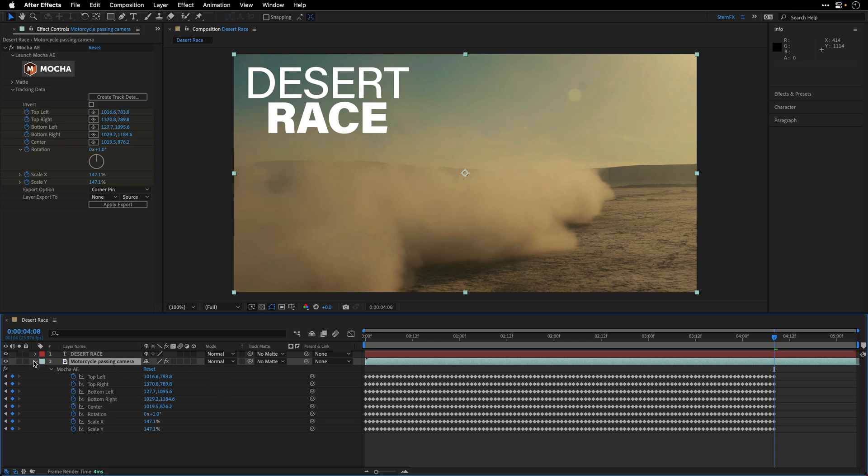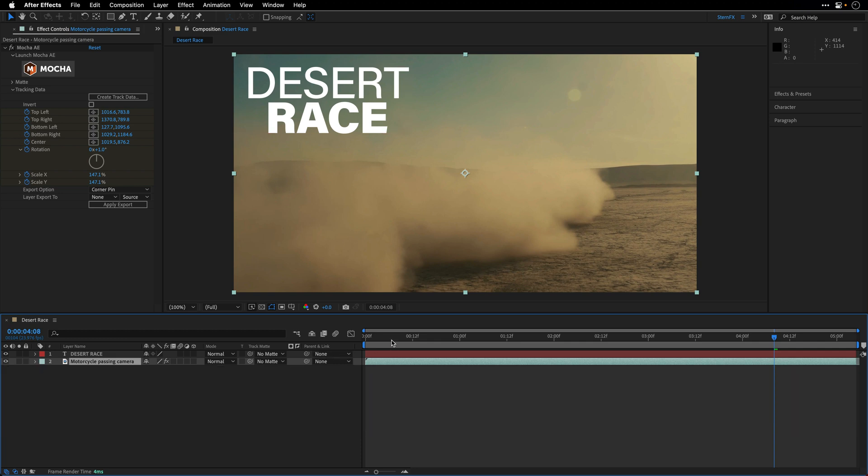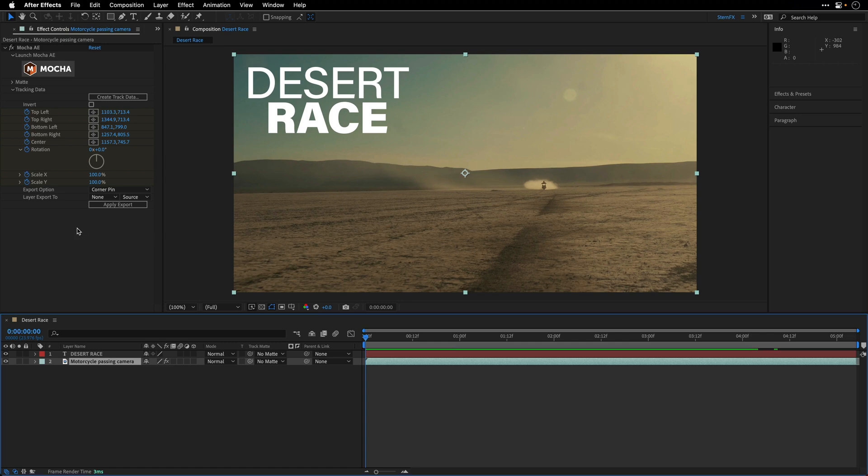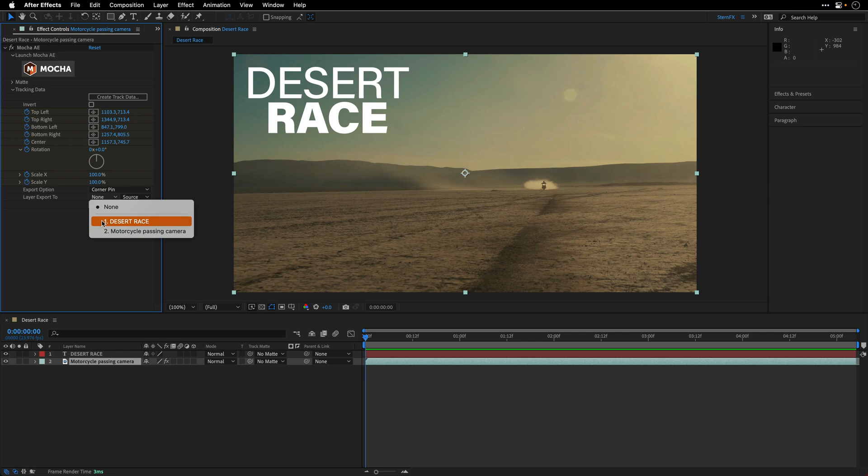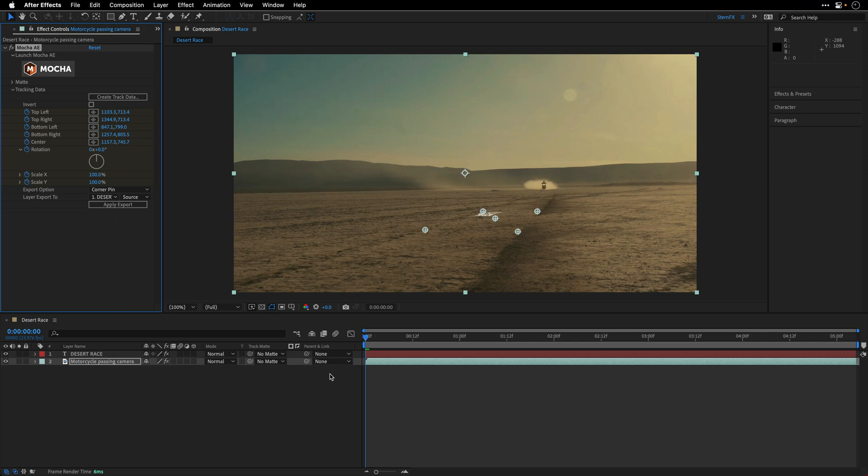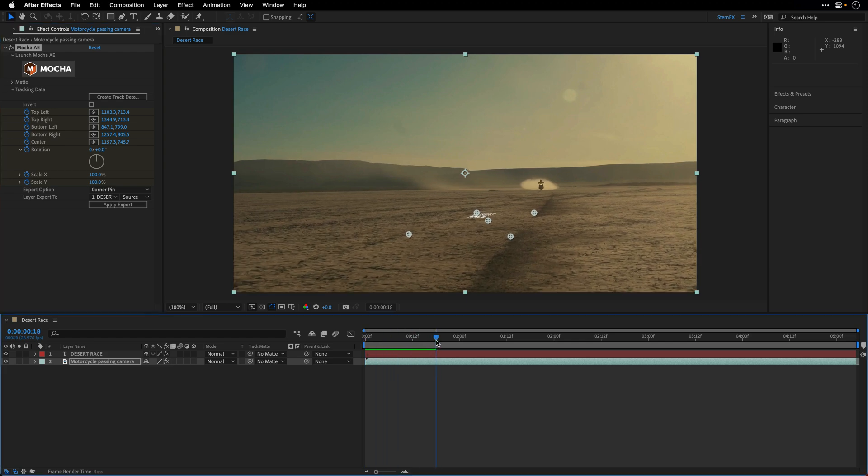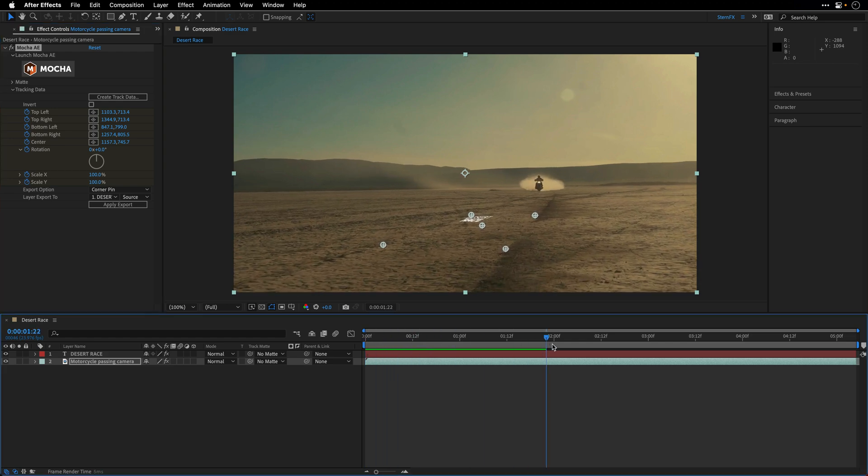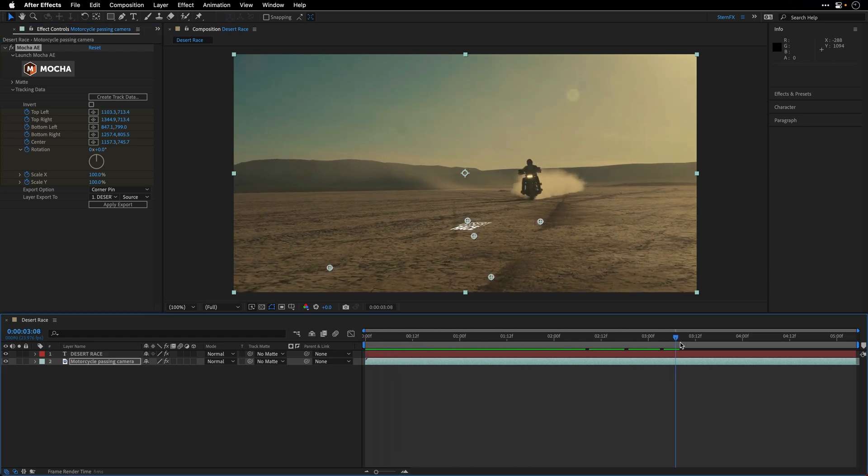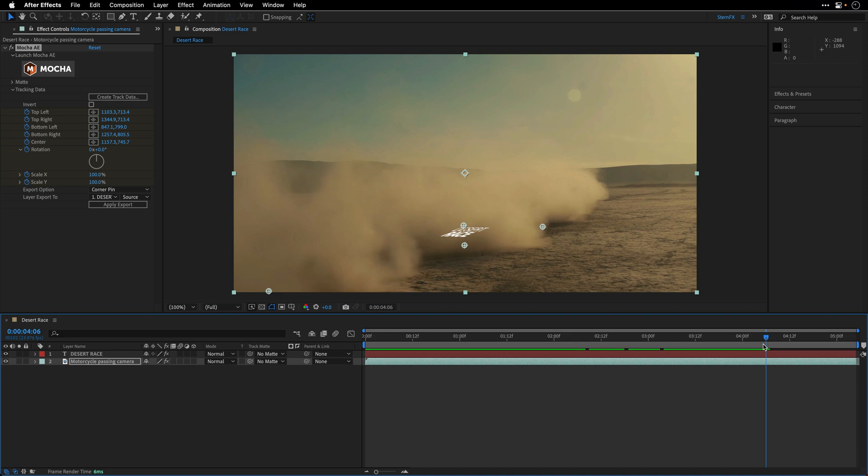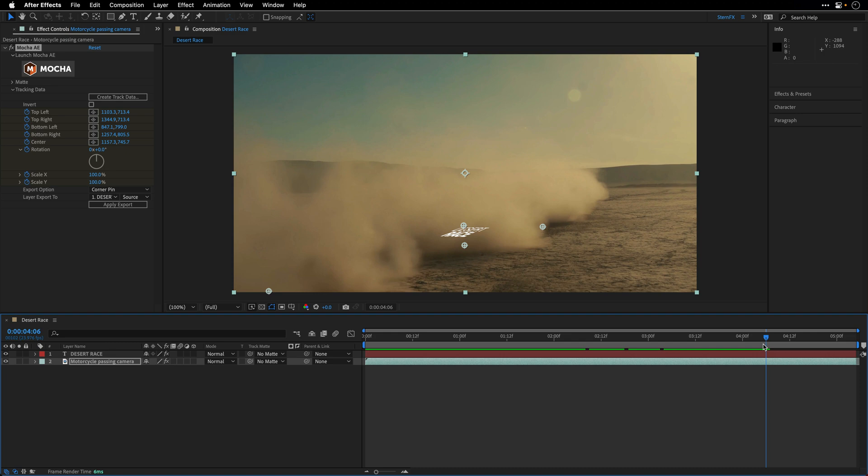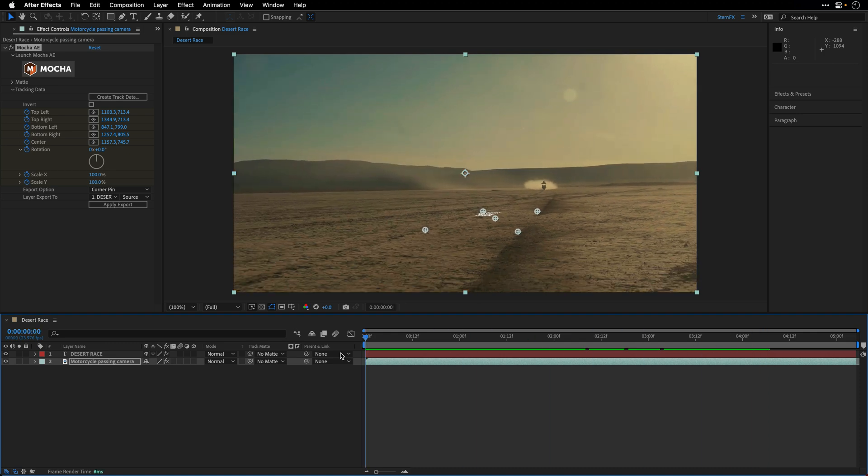And now I can go back to the beginning and apply the export to the layer in the timeline. Now if I'm going to just select the Desert Race layer, this is a text layer, and click Apply Export, what will happen is that it's going to apply the export, but Mocha assumed that the layer is the same size as the comp, which is not in our case, so it looks kind of strange.